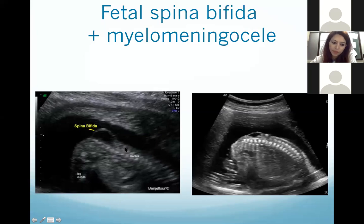This is another case of spina bifida with a myelomeningocele projecting into the amniotic cavity with a small membrane over it.